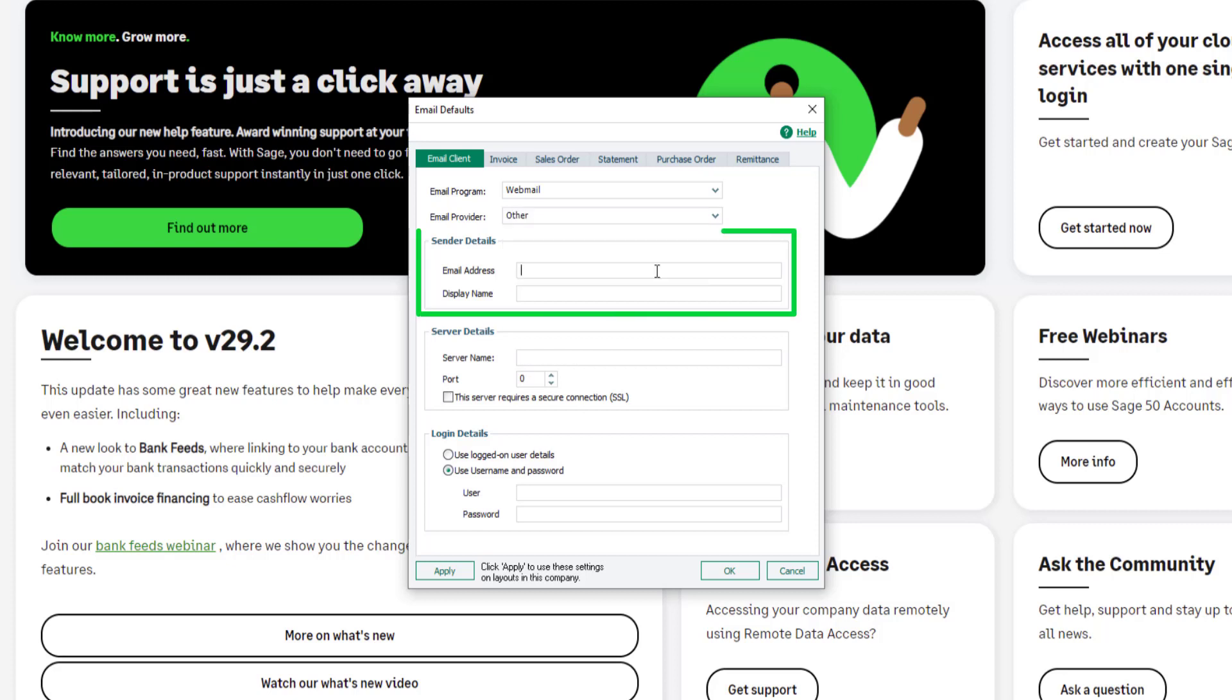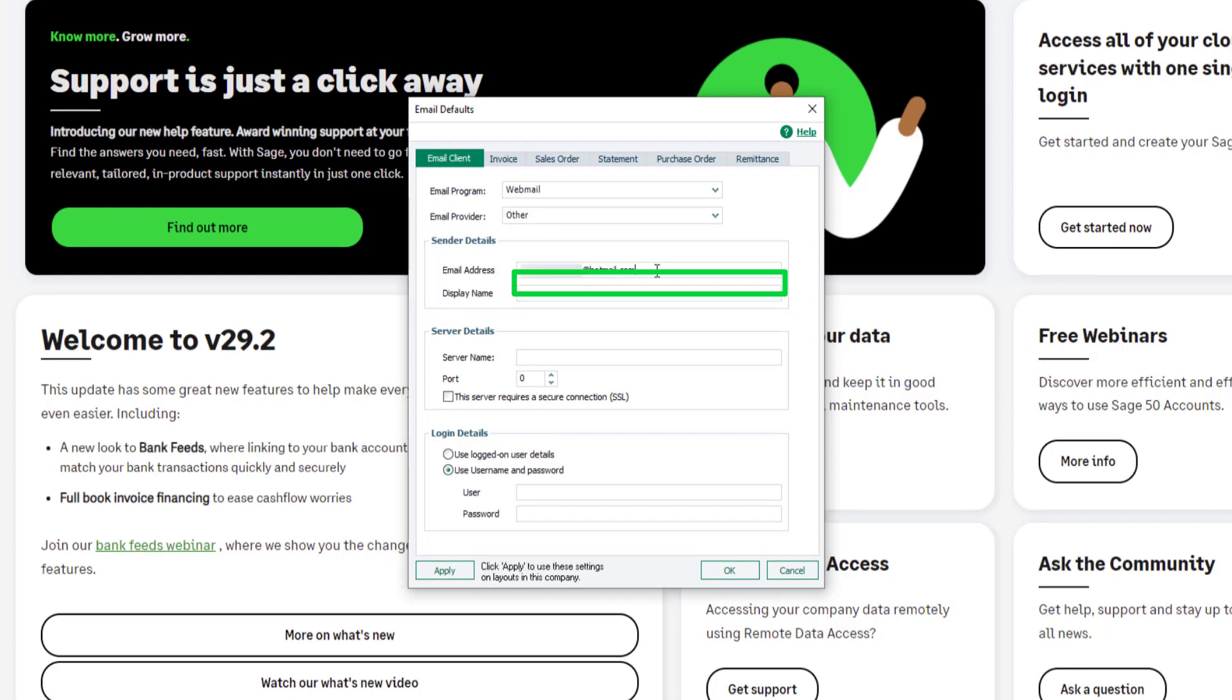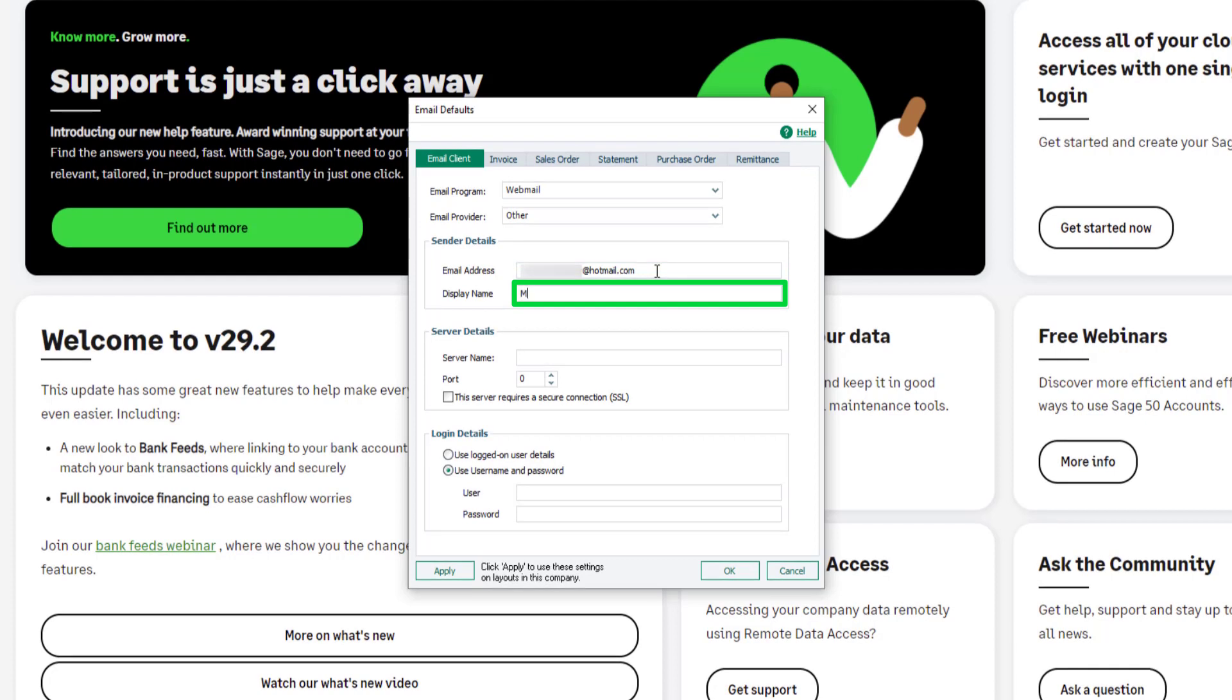In the Send a Detail section, enter the email address you'll use to send emails from and a display name if required, for example, your company name.